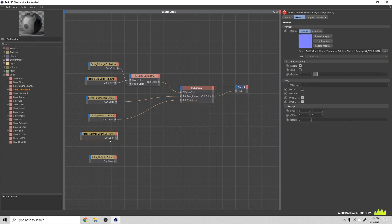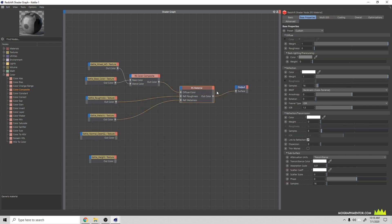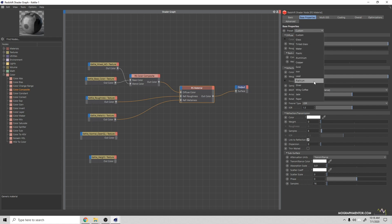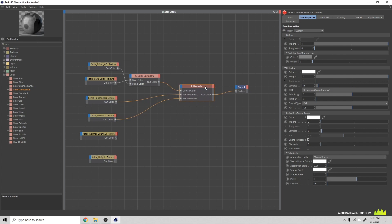We can come down here to our normal map and we'll have to add an extra node for that. Let's look at the settings we have here. When you click our Redshift material, we can have these base properties and you can set a custom one and start there if you want, but I'm just going to leave mine at custom.